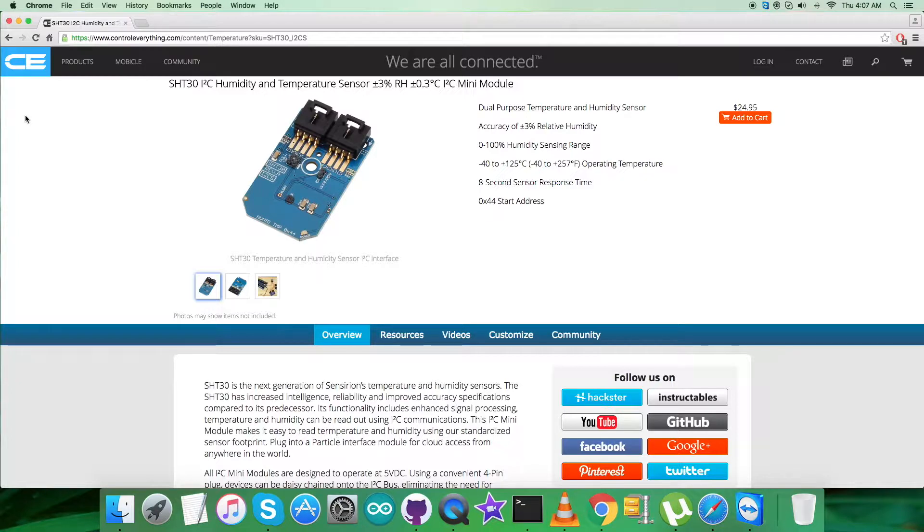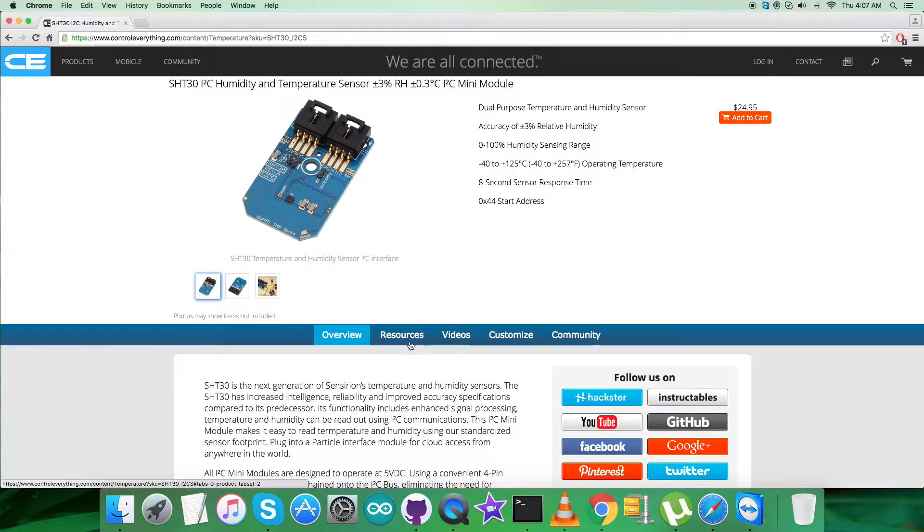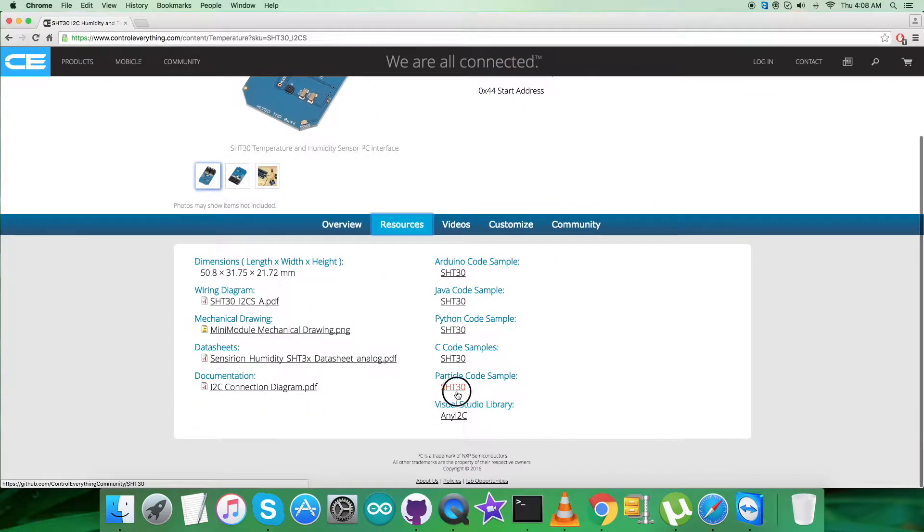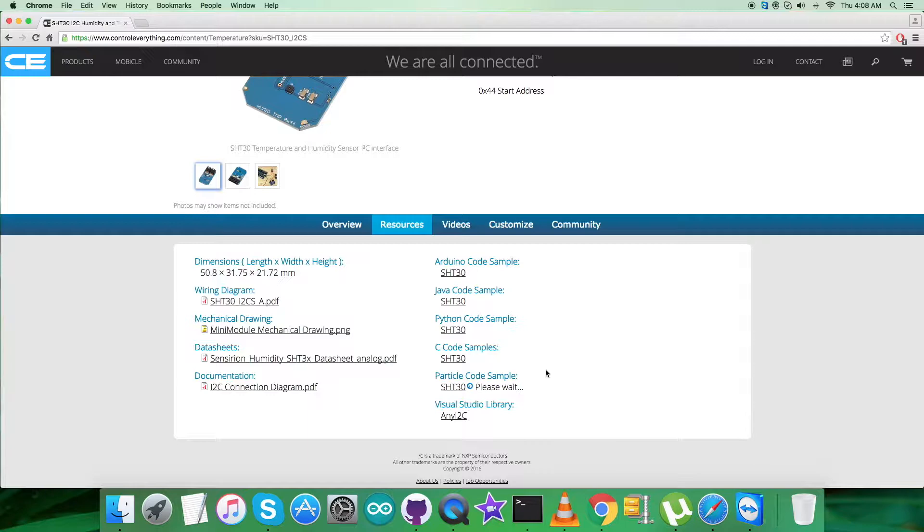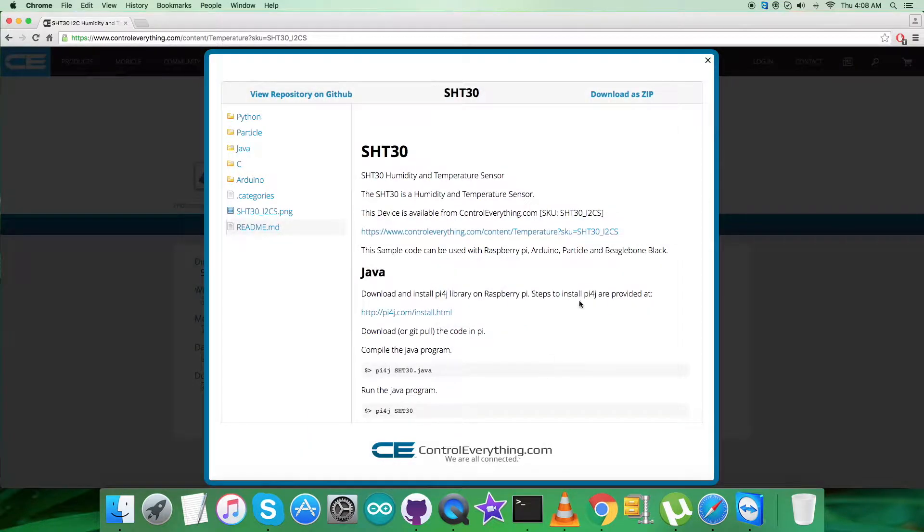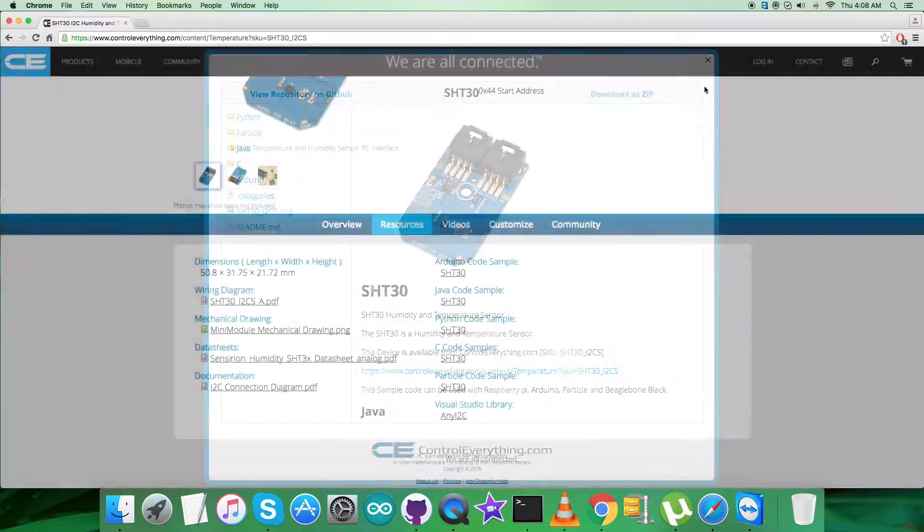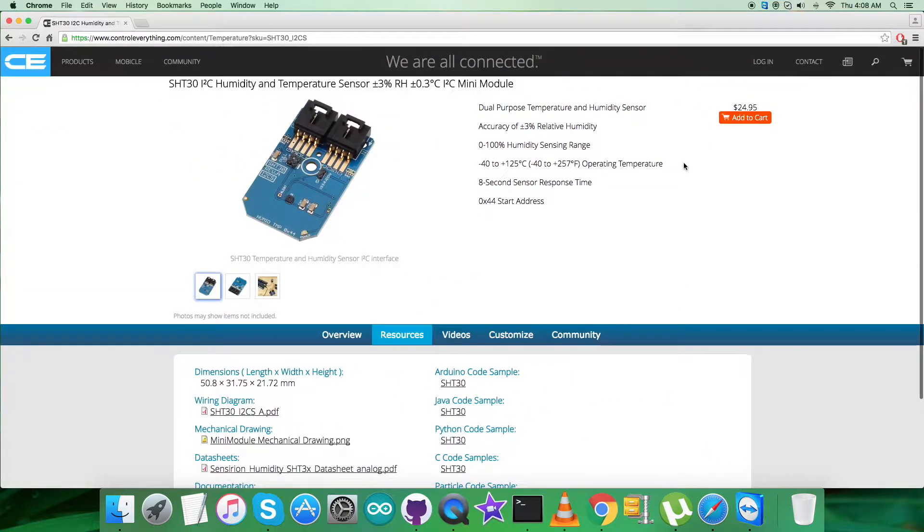I will be interfacing the humidity and temperature sensor SHT30 with a Particle Photon, and for that I require code. Go to the resource tab and here comes the Particle code sample. You can download the code sample as required from here, and you can also download the code from the GitHub repository, controleverything community.